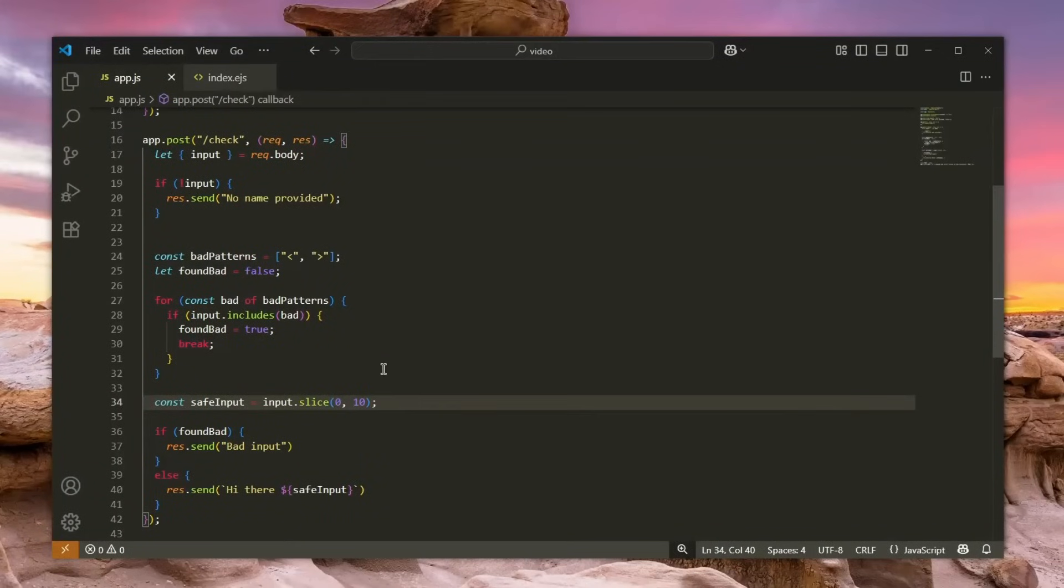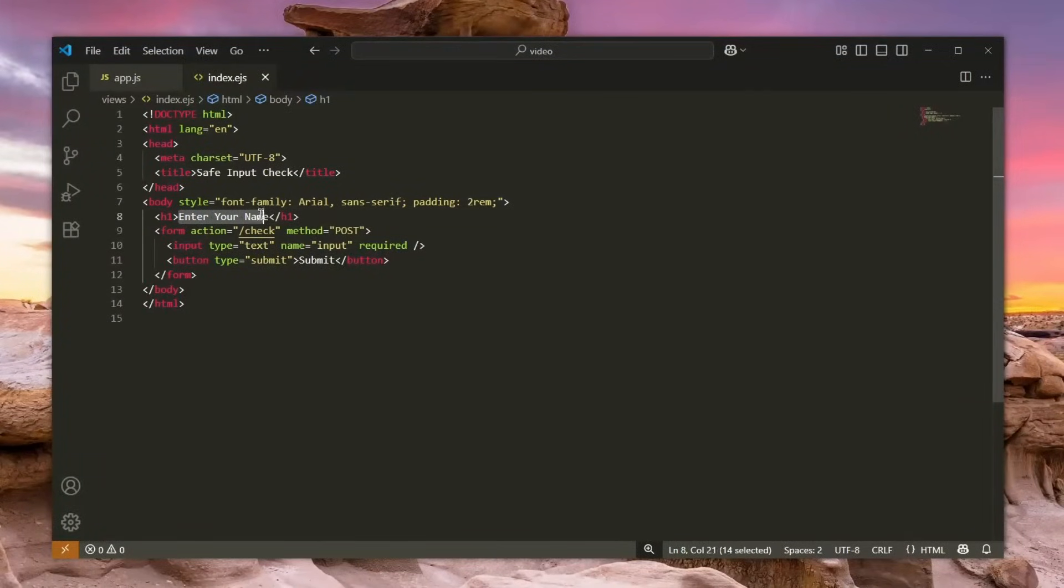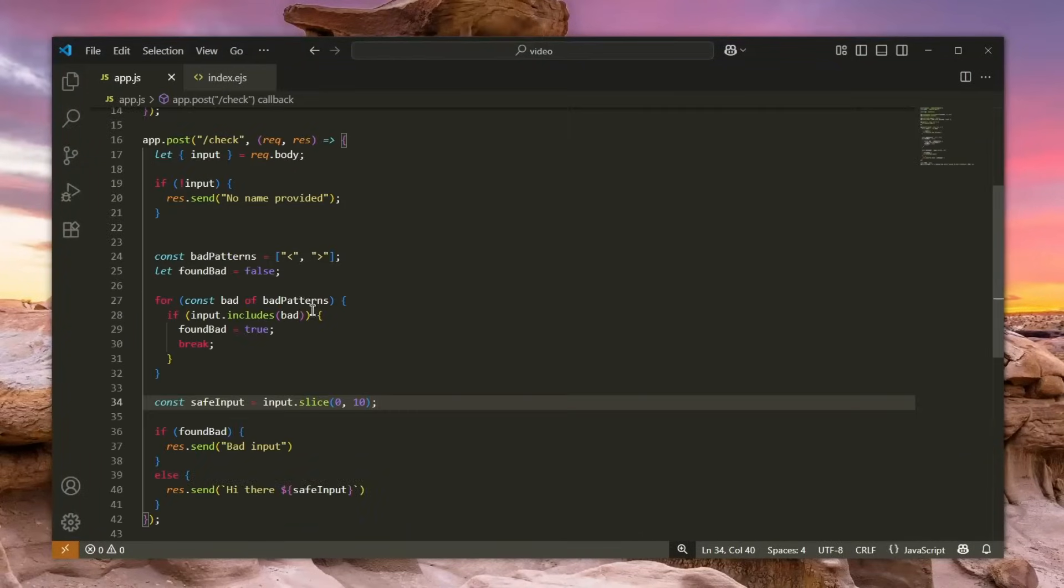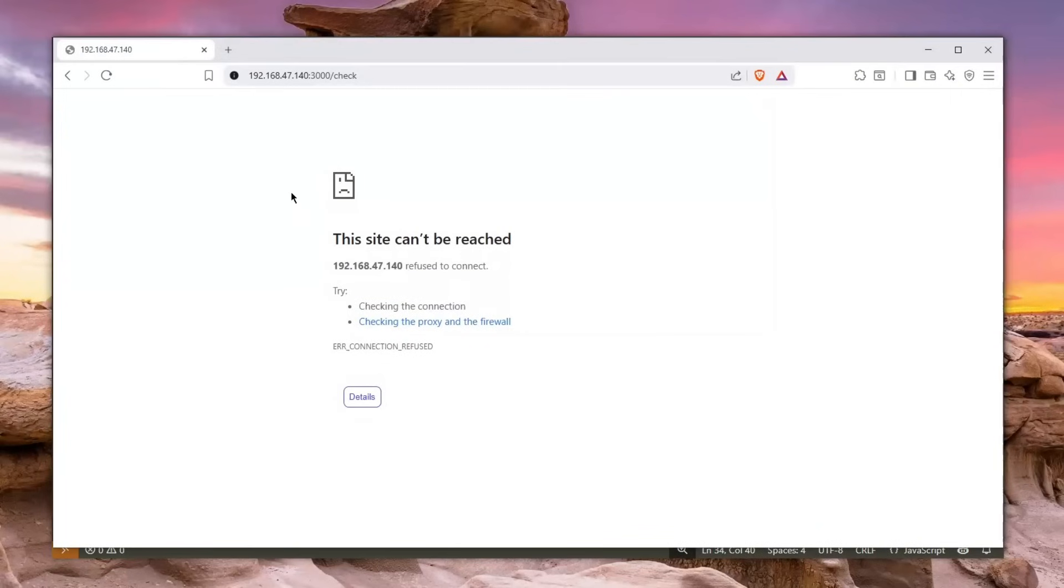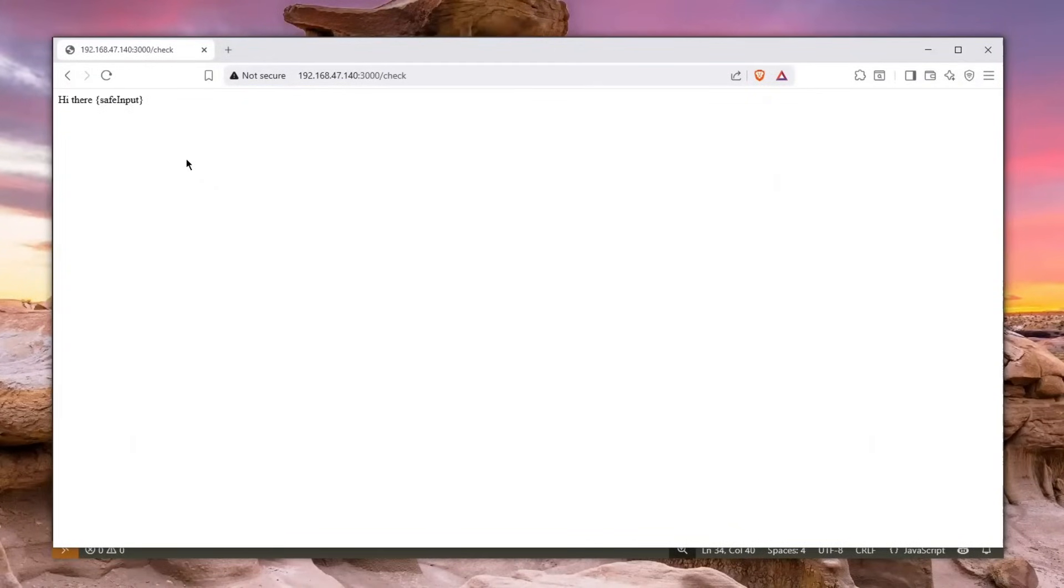Okay, so you might be wondering what this index.ejs file is. Well, it basically prompts you to enter your name. Once you do it, you click submit and it's basically gone over to the check, which is basically here. Now let me take a look at the actual page, so let me just go here and there you enter your name.